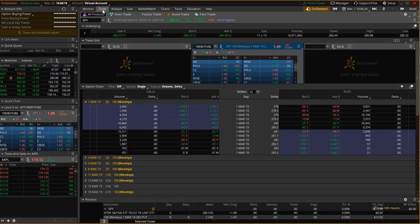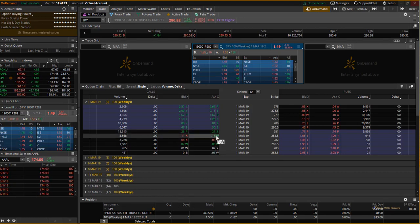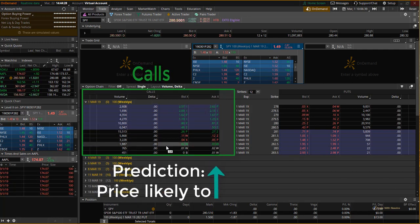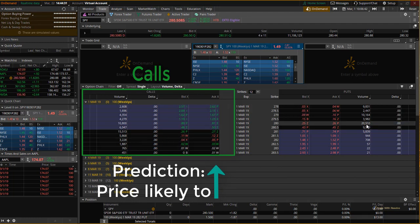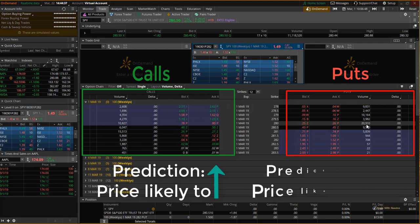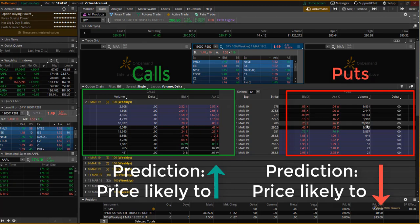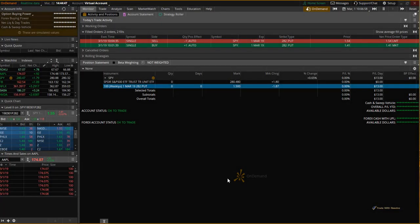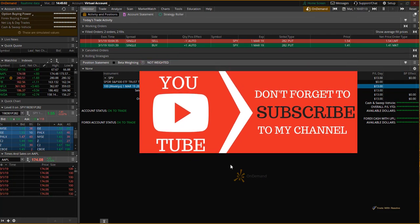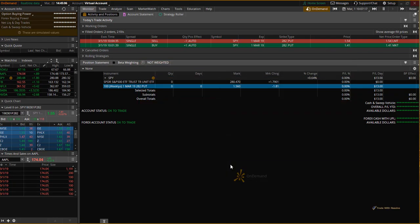Heading back to the trade tab — if you were expecting the price of SPY to increase, you would choose your strike price on the call side instead of the put side. Remember: buy calls whenever you expect the price to increase, and buy puts whenever you expect the price to decrease. That is how you utilize the Thinkorswim platform to buy basic stock options. I hope you found value in this tutorial — please like and subscribe for more. Thank you for watching!